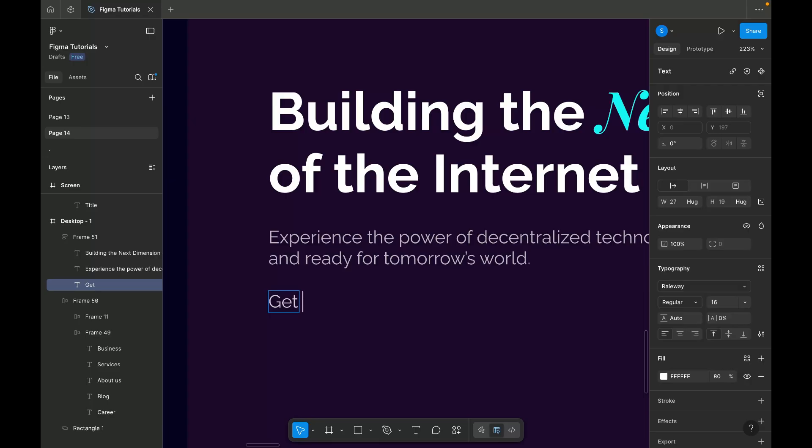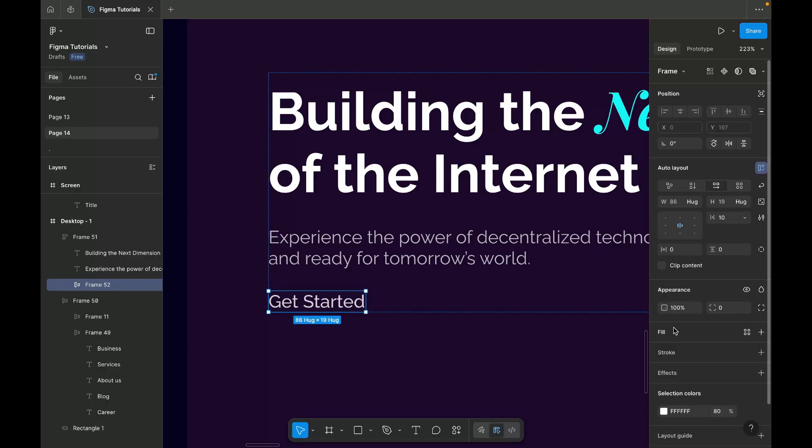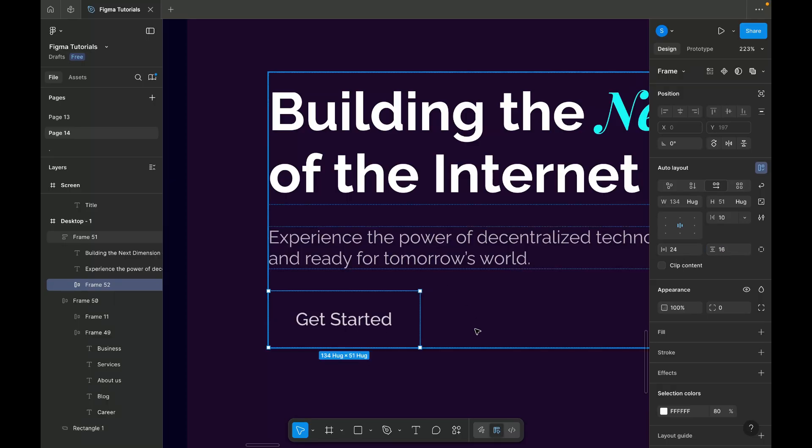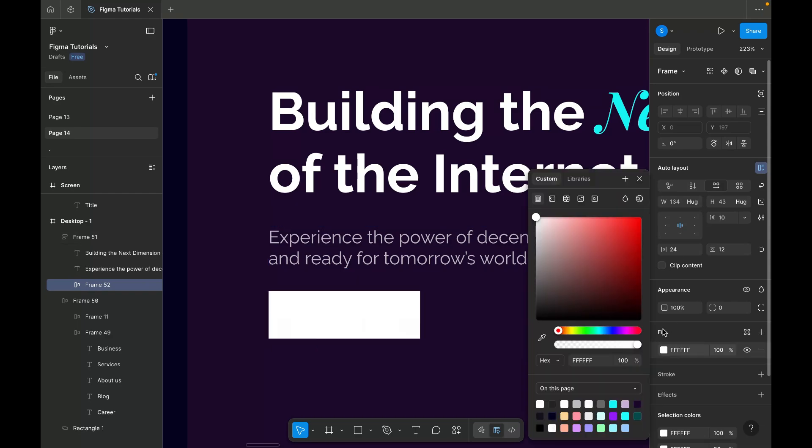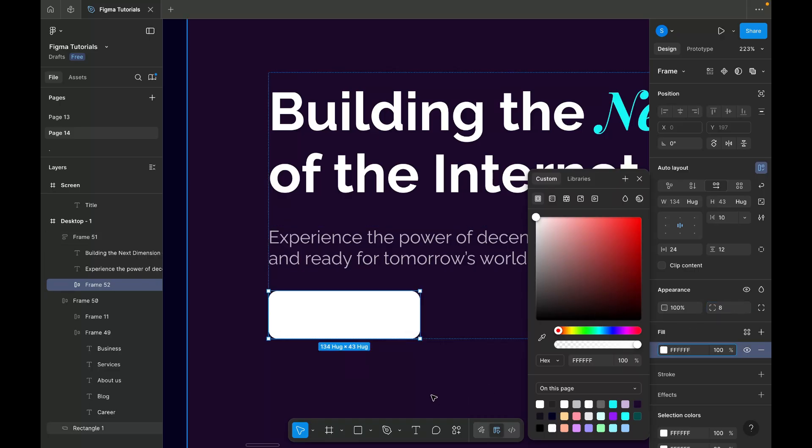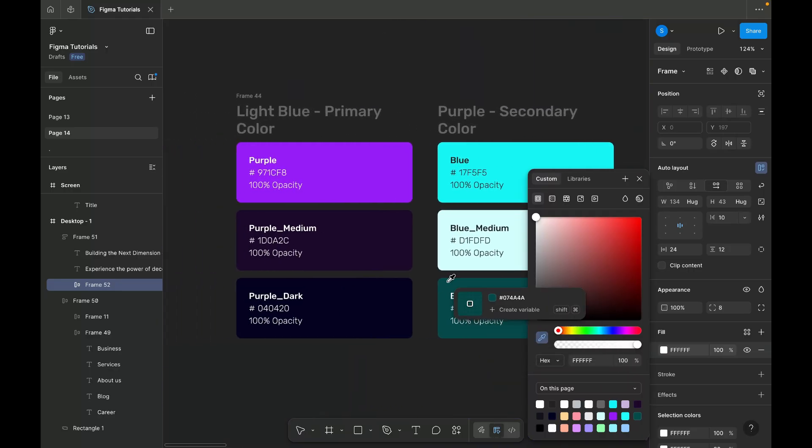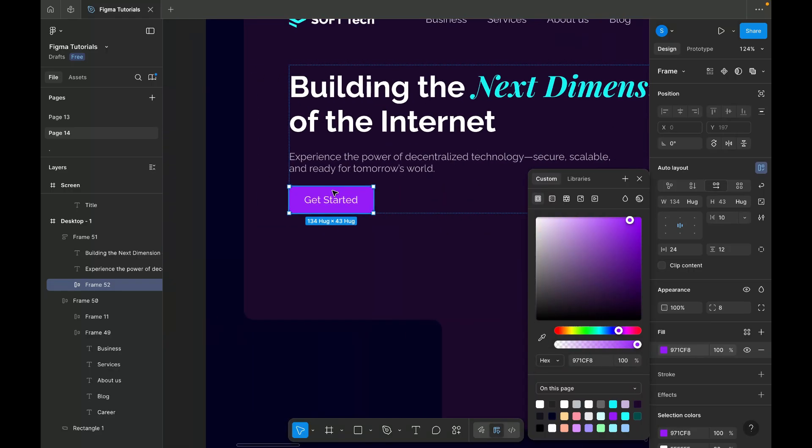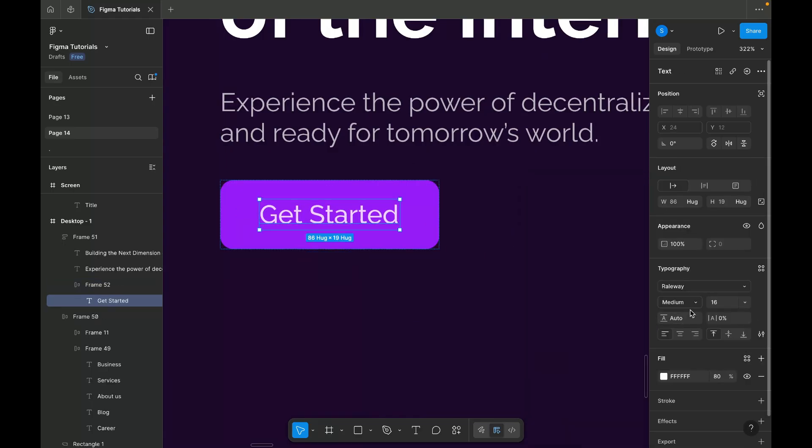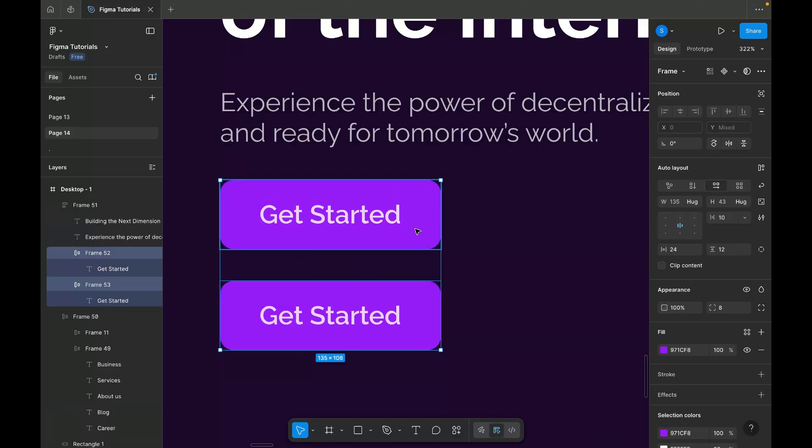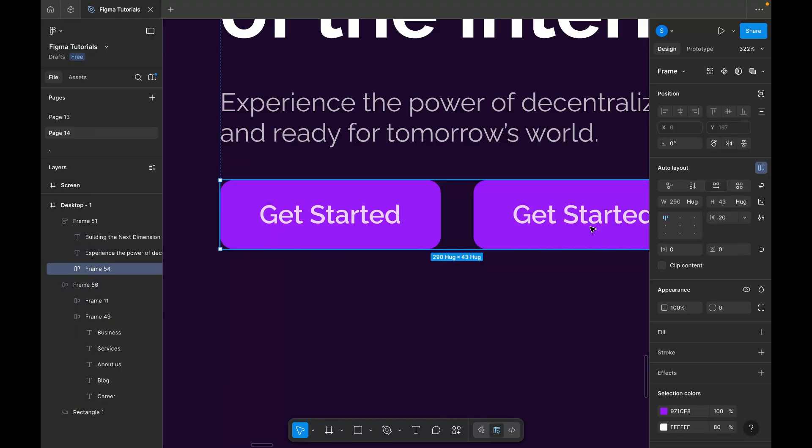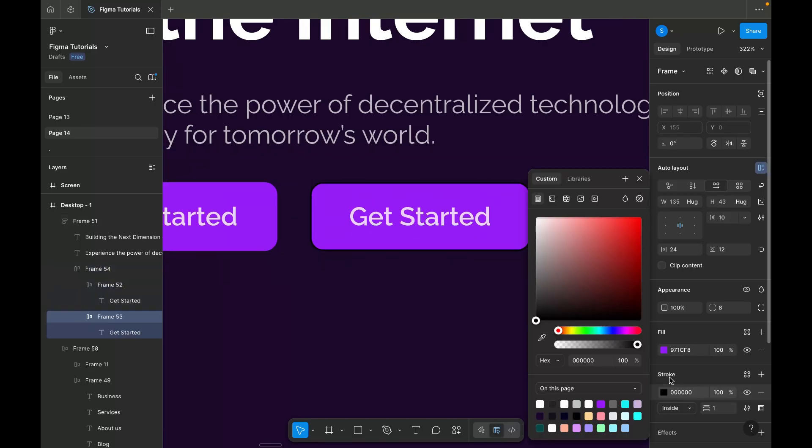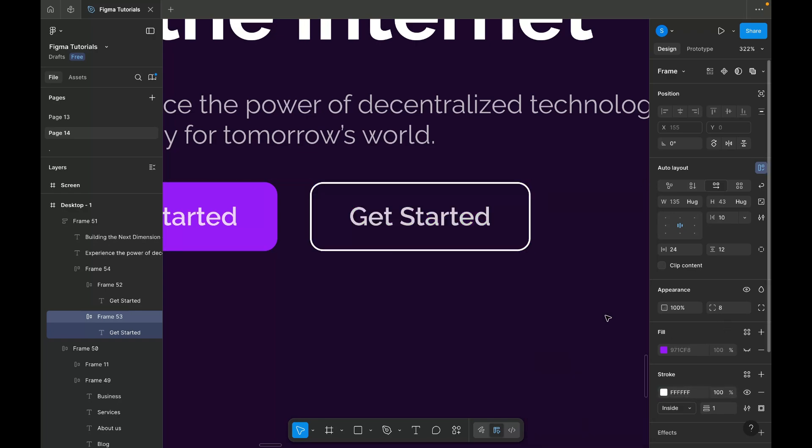After that, I'm adding the primary button, giving it adequate side and top padding for a balanced look and applying the primary purple color to maintain consistency with the theme. Finally, I'm adding a secondary button beside it and removing its background color, adding the stroke color to create a subtle contrast between the two buttons while keeping the overall design cohesive.